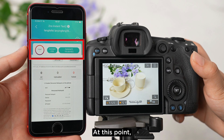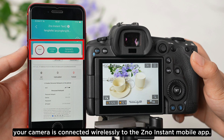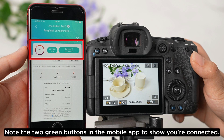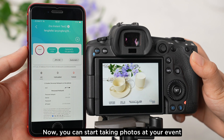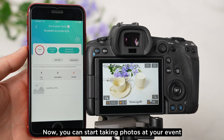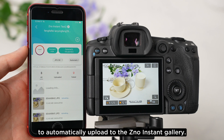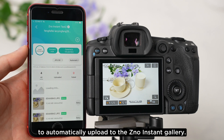At this point, your camera is connected wirelessly to the Xeno Instant Mobile app. Note the two green buttons in the mobile app to show you're connected. Now you can start taking photos at your event to automatically upload to the Xeno Instant Gallery.